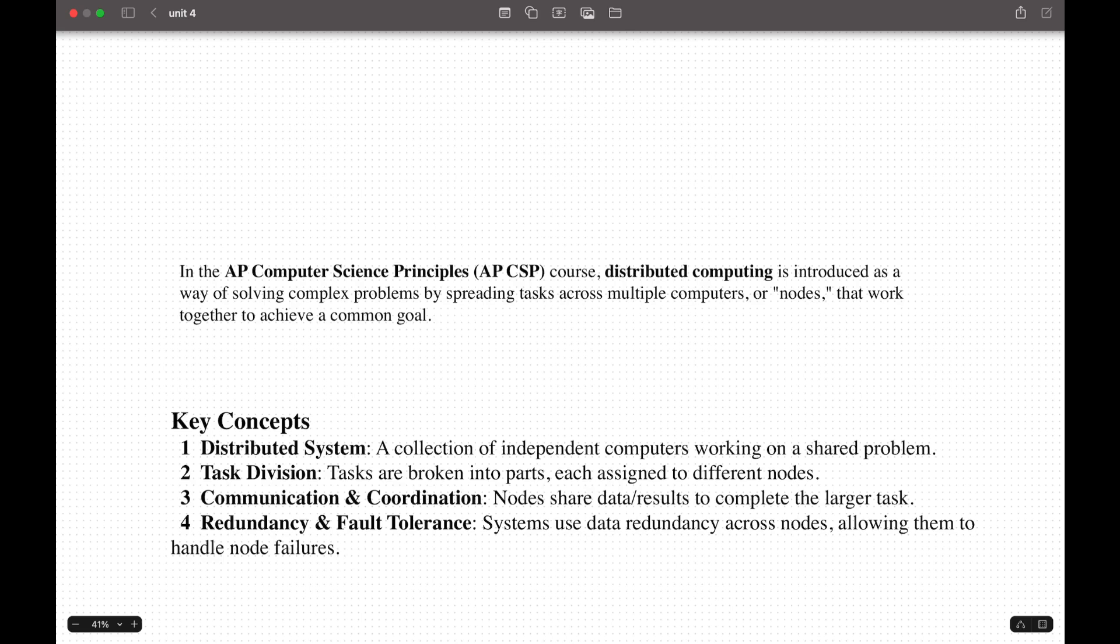In APCSP, distributed computing is taught as a method of solving complex problems by dividing tasks across multiple computers working together. Each node performs part of the task independently and results are combined to achieve the final solution. This makes it easier to add nodes for larger tasks and speeds up large-scale tasks by processing parts simultaneously. It can tolerate failures and ensure the system remains available even if nodes fail. Some examples would be cloud computing, search engines, social media, or scientific modeling.